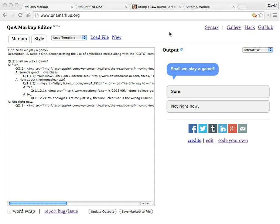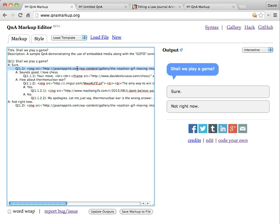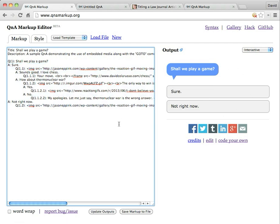So in this video, I'm going to show you around the Q&A editor available at QAMarkup.org. The editor is pretty straightforward. You type your source code in here and your output shows up over here on the right. To give you an idea of what a Q&A can do, let's look at an example.